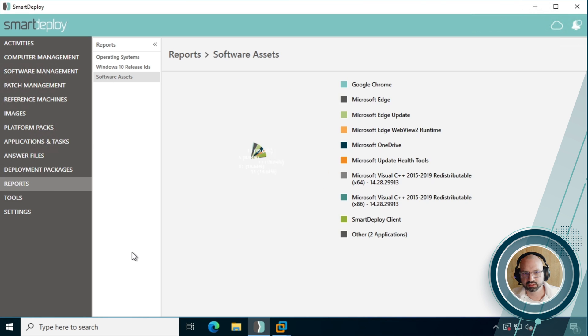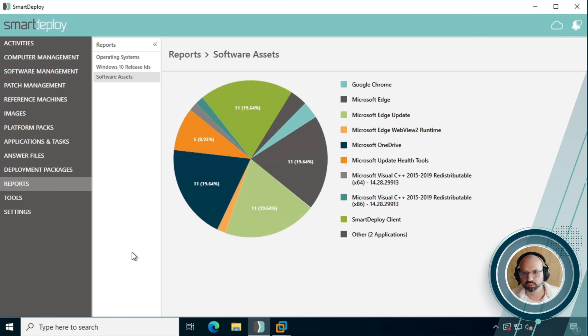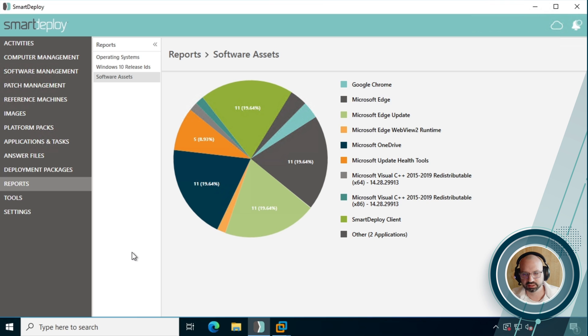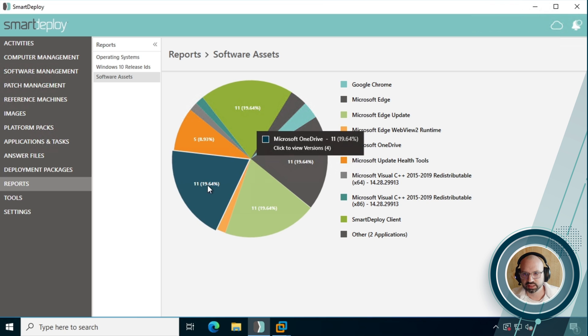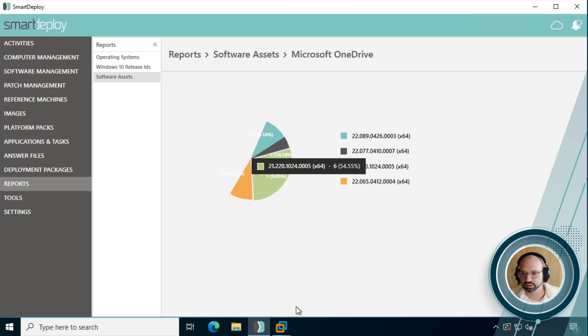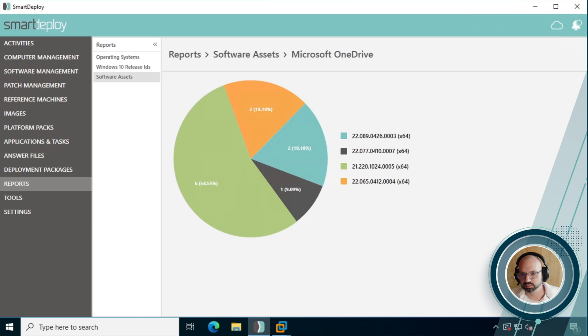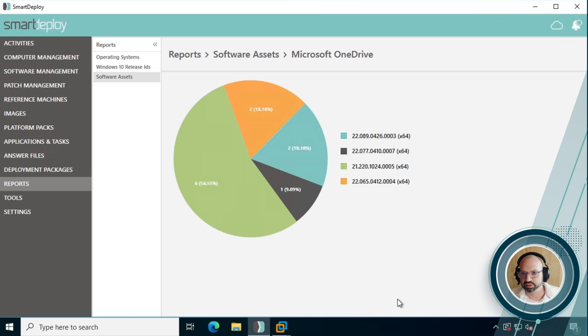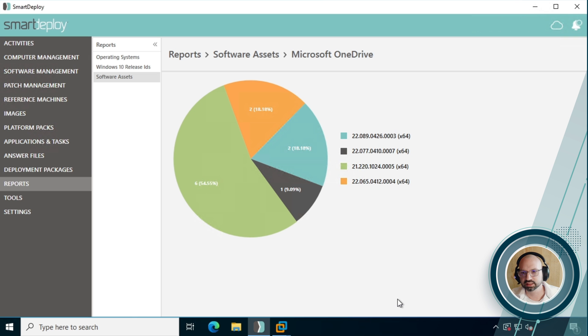So the last thing we want to look at is the reports. And underneath reports, as well as the two old ones, there's this new software assets report, this shows the top 10 installed applications in your environment. If you select one of these, in this case, we're going to pick on Microsoft OneDrive here, click through to that, we can see across our environment very simply, just a view of which versions of this are installed across all of the devices in our organization.